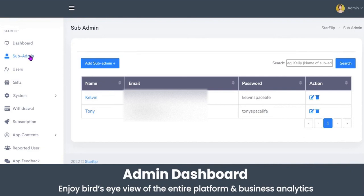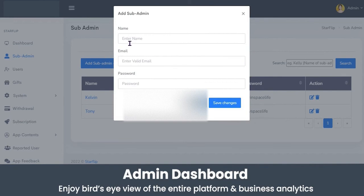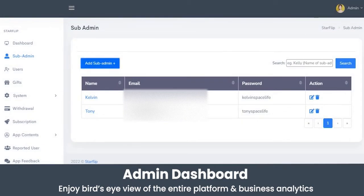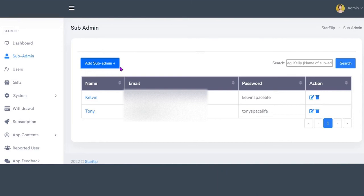In the sub-admin section, the admin can grant access of the admin panel to different sub-admins who can manage operations. To add a sub-admin, just click the Add Sub Admin button and enter the name, email, and password. Only the main admin has access to add a sub-admin — sub-admins cannot add other sub-admins to the platform.